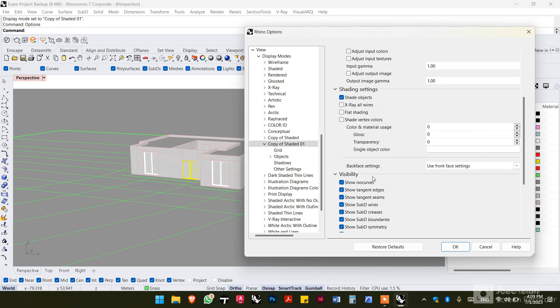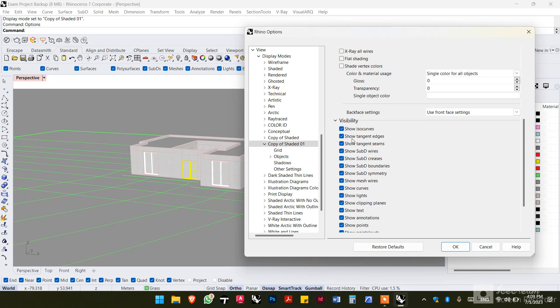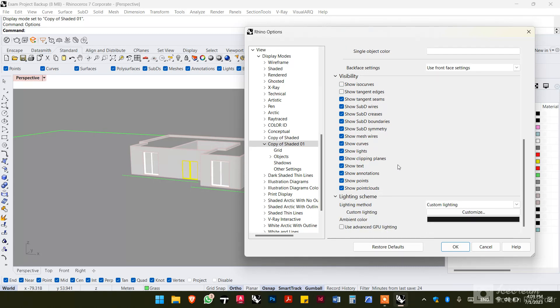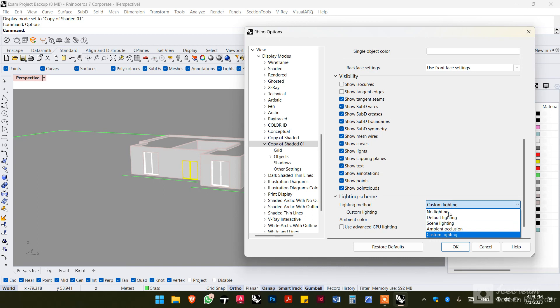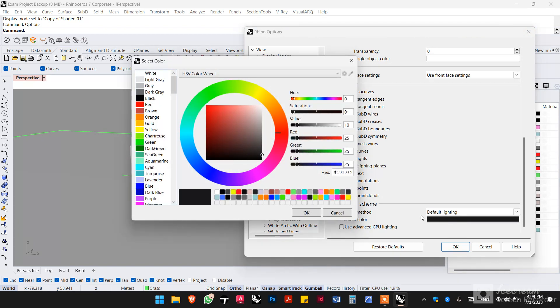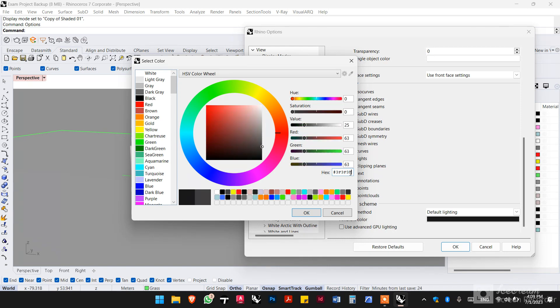Then in visibility, we want to turn off the first two options. And in the lighting method, we want to set it as default lighting. And for the ambient color, there is a specific color that I prefer, a certain shade that I like to use, which is a triple 3F.